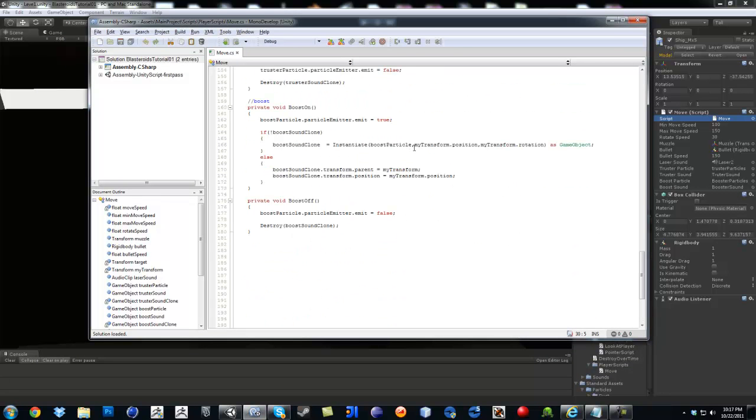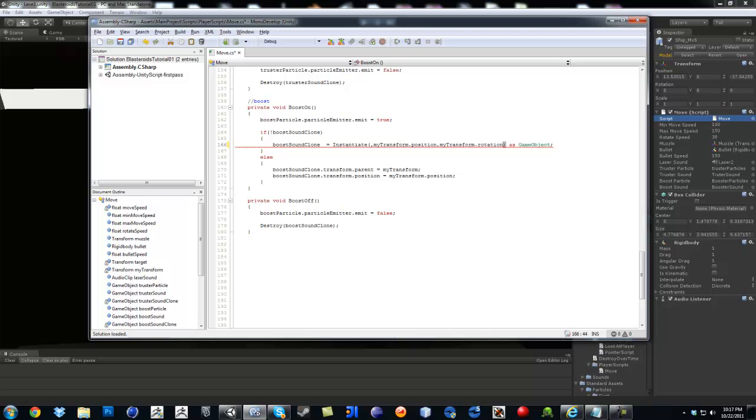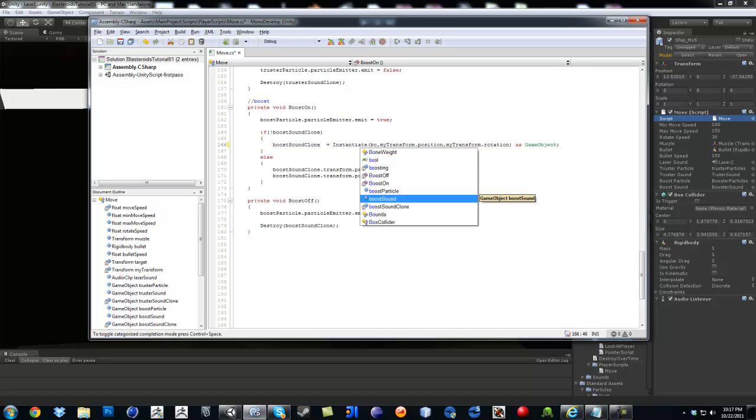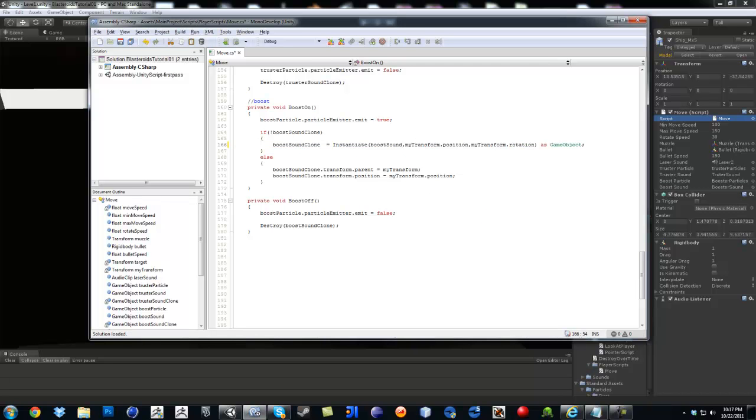I kind of went too fast. We can't instantiate the boost particle because it's already out there, so we instantiate the boost sound.